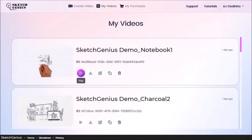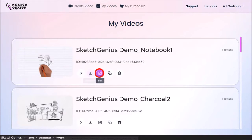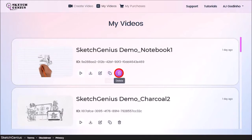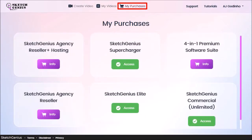You can then preview the video, download it, edit it, clone it, and delete it. Under my purchases, you'll find all your SketchGenius purchases.